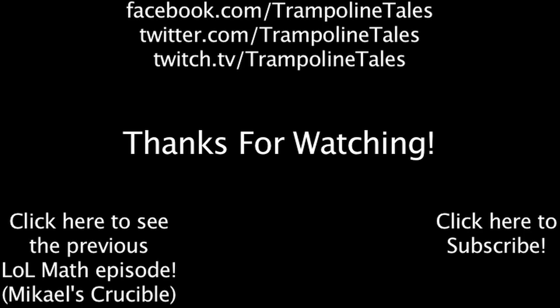Make sure to like this video if you enjoyed it, and subscribe if you'd like to be informed whenever I release new videos. Click the annotation on the screen if you'd like to see the previous LawMath episode. You can also like LawMath on Facebook, follow me on Twitter, and watch me livestream on Twitch. Thanks for watching this episode of LawMath.